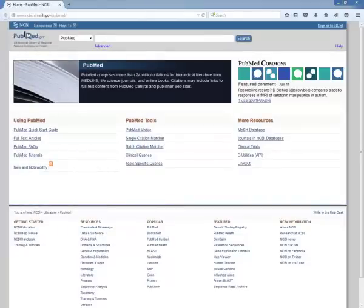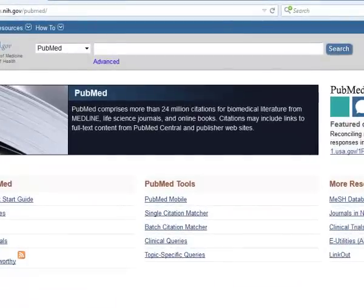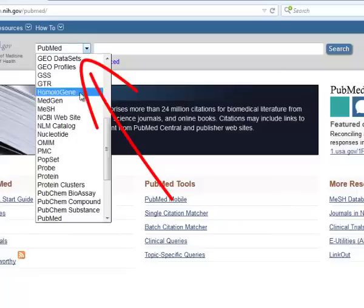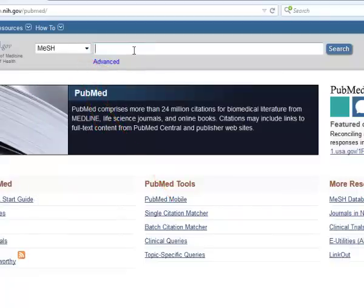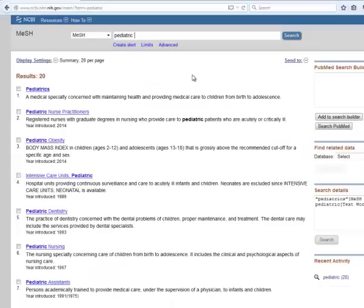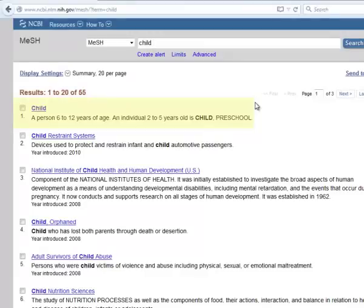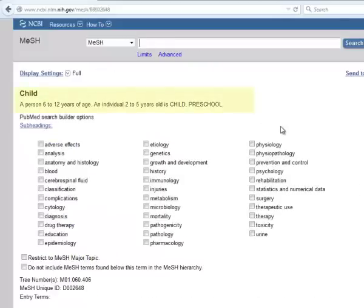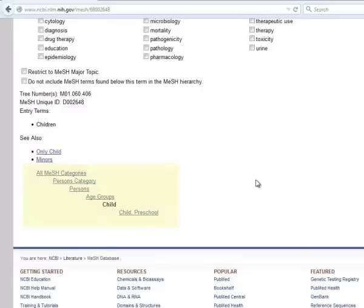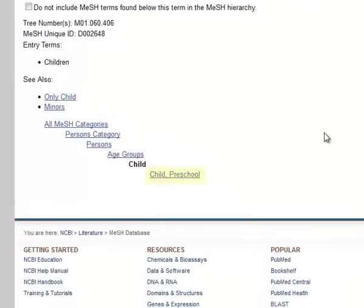I'm going to demonstrate how to look up the MeSH term for the topic Pediatric Patient. In PubMed, switch from searching PubMed to MeSH. I'll start out with the term Pediatric. Looking through the list, I see that many of the entries refer to the medical specialty of pediatrics, not the age of a patient. Let's try searching Child. The first result says that Child is a person aged 6 to 12 years of age. In a MeSH entry, you'll typically see the entry name and a description of what the term encompasses. And under this is the Tree of Hierarchy. A narrower term for Child is Child, Preschool, and a broader term is Age Groups.